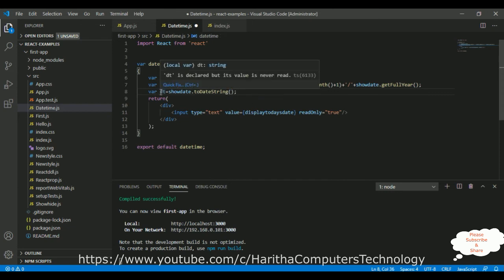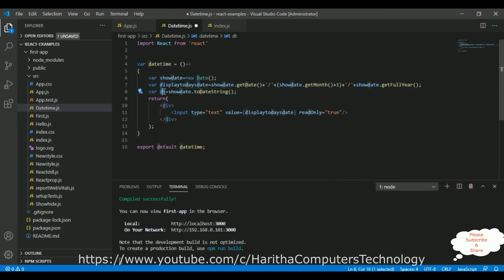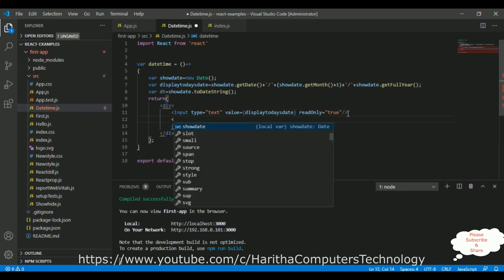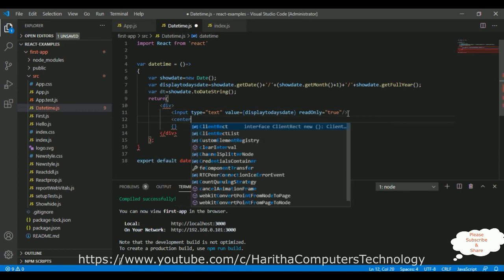Now, I want to display this new format, another format, let's add one center tag. So, put this in the center.